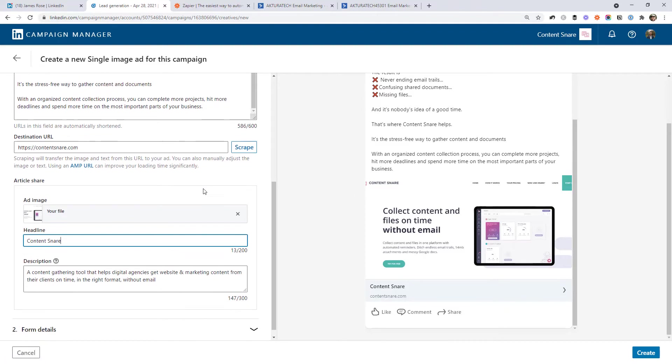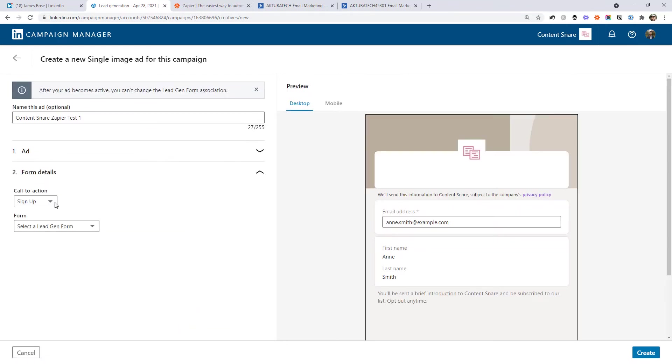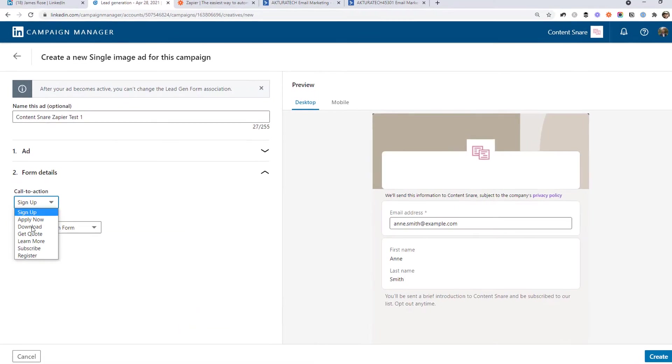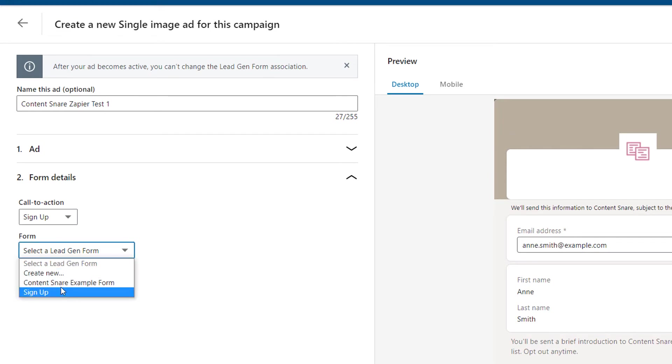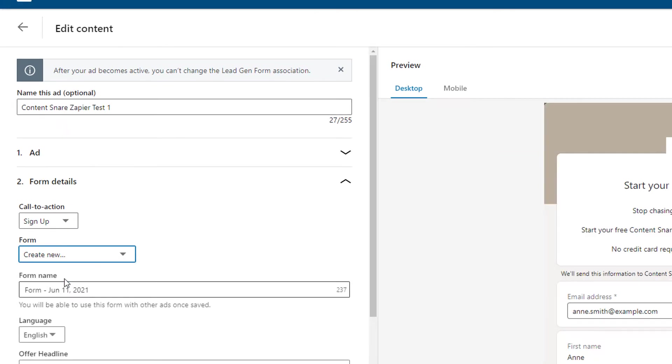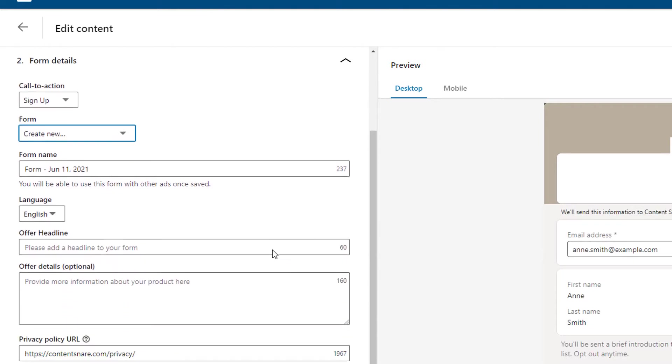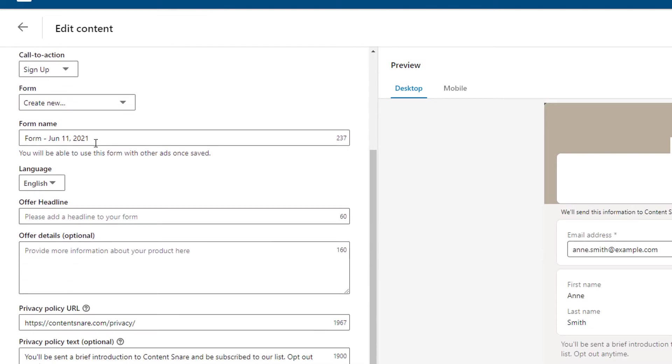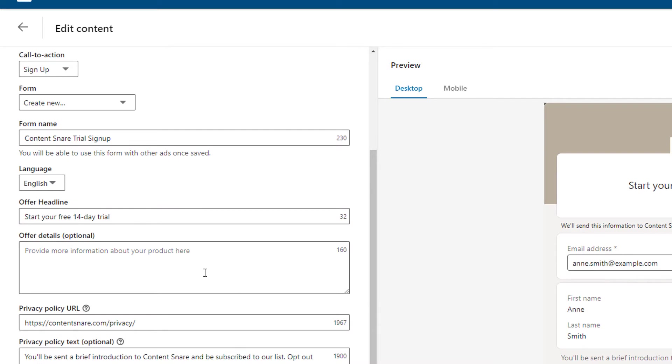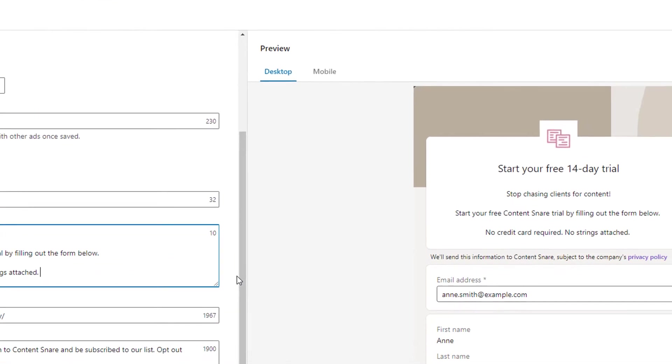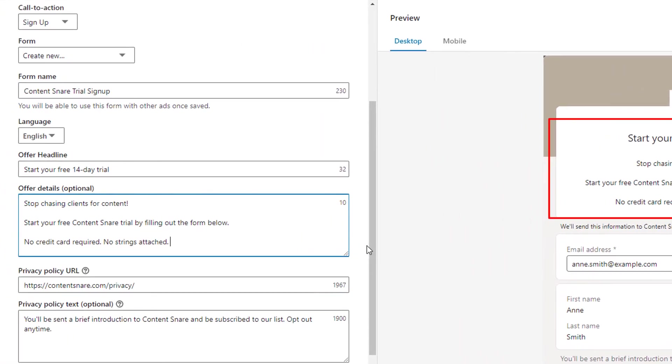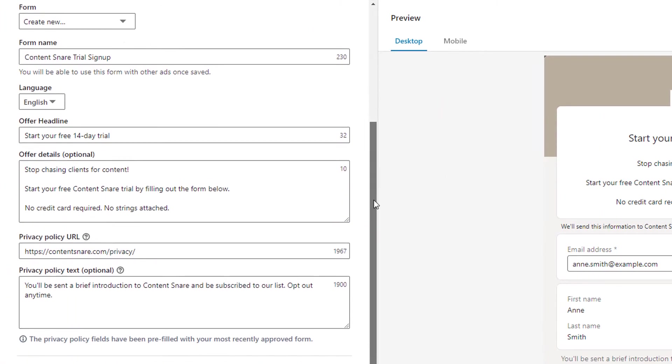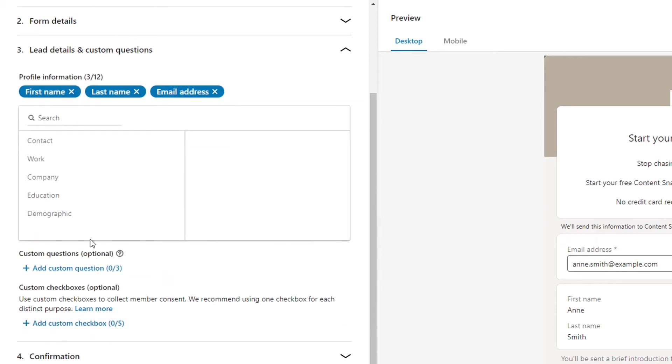Now we create the form. So jump down to here, choose the call to action that you want. I'm going to leave it as sign up and I'm going to create a new lead gen form. Give it a name. This is not one that your leads will see. This is just for your own reference. Add in a headline and add some copy for the ad. And you can see it's generated a preview here. You'll need to provide a link to your privacy policy and some privacy policy text. I'm going to leave this as what I have there. Now we have to set up the questions we want to ask on the form.